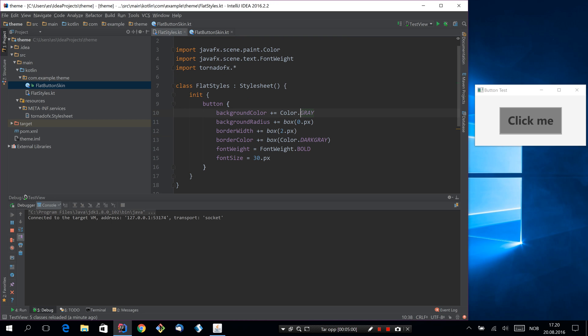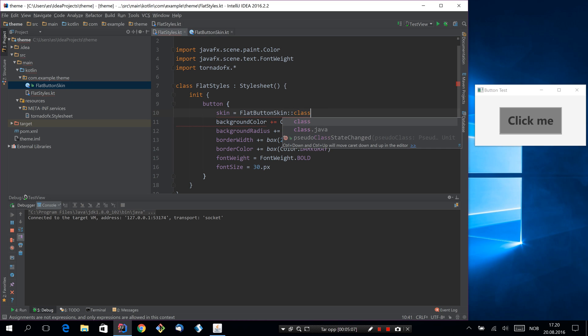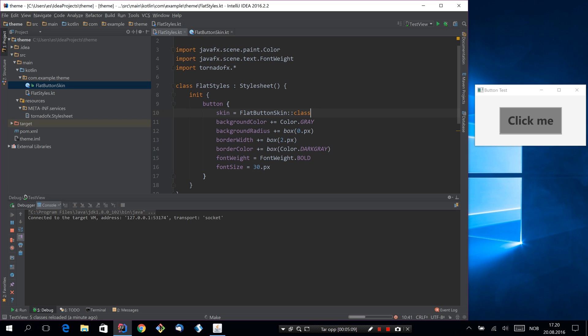In the stylesheet now we have to make sure that buttons will use the skin. So we'll just say skin is flat button skin class. Now this will probably not be picked up automatically.